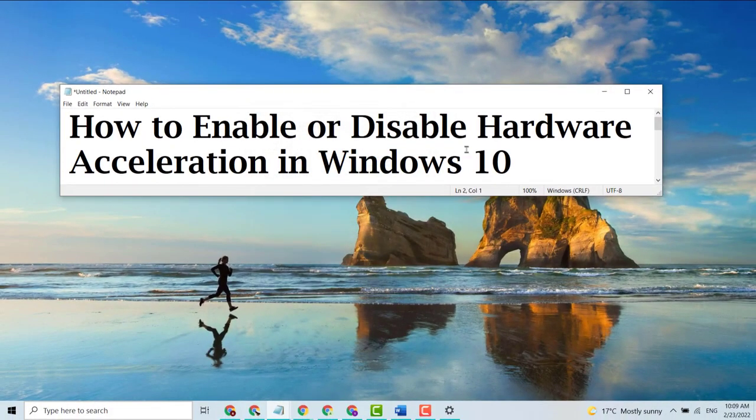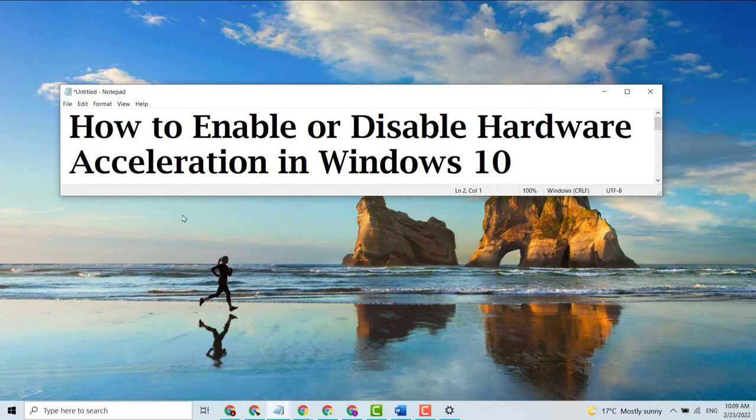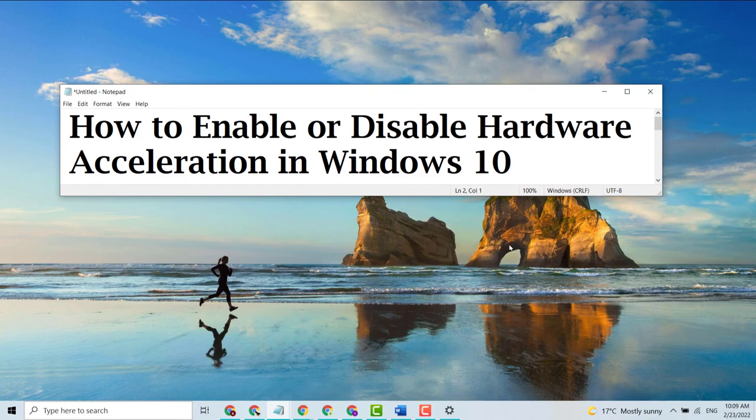If you want to enable or disable hardware acceleration in Windows 10 PC or laptop, thank you for watching this video. Please like, share, and subscribe to my channel.